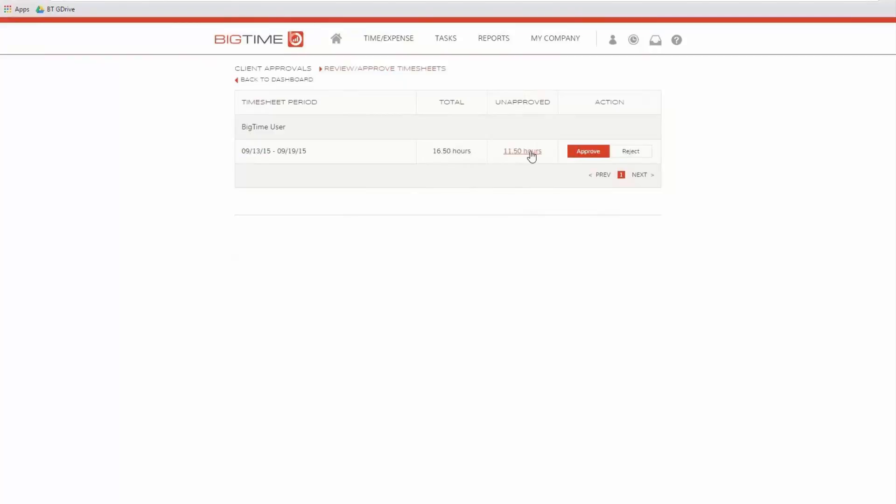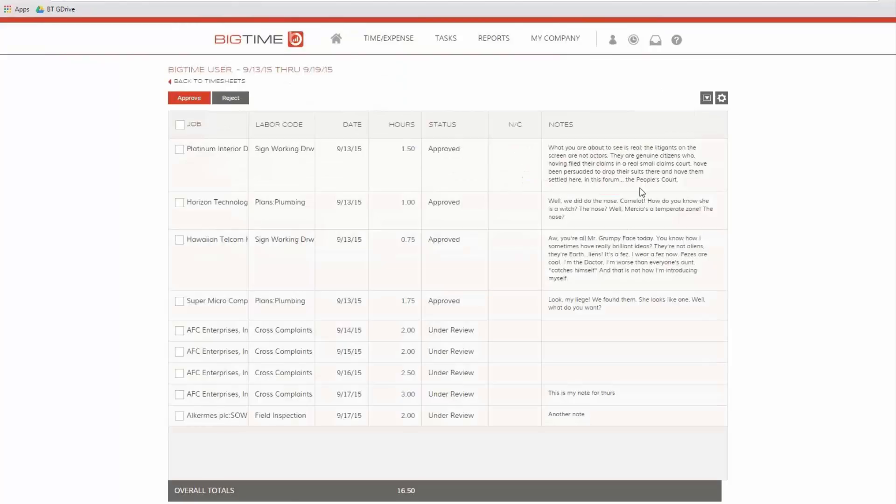What I typically do is go into the unapproved hours, take a look at them, and here's all the information on those particular hours, what's been done and what hasn't. And I can come into this list and either approve or reject that time.